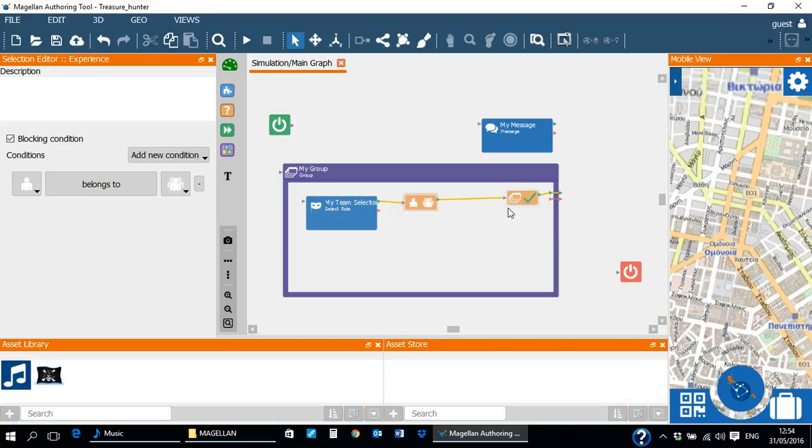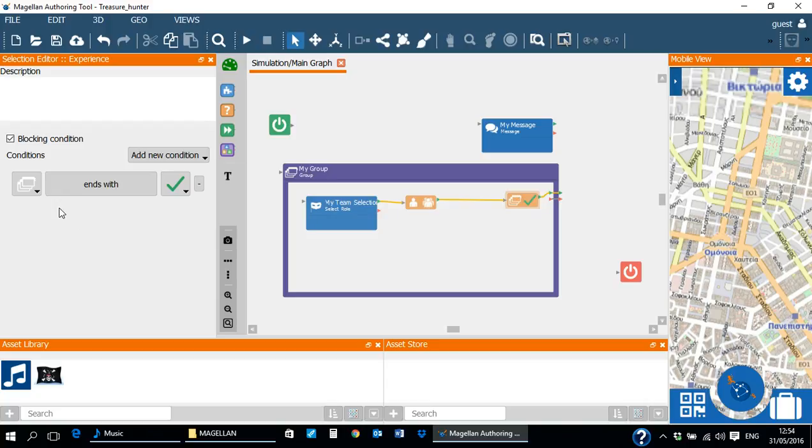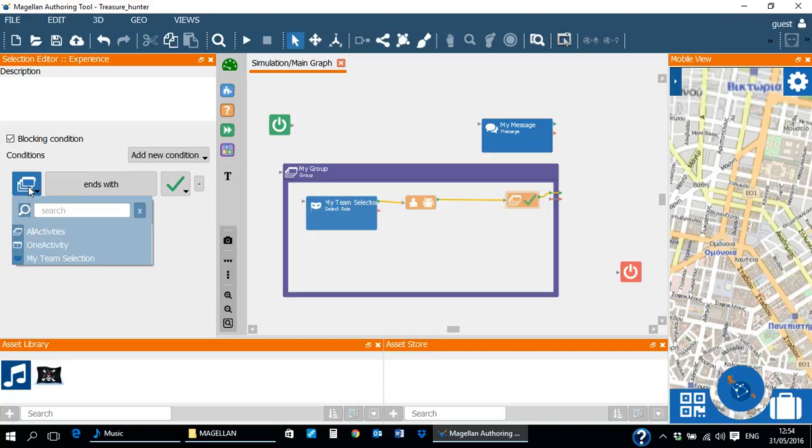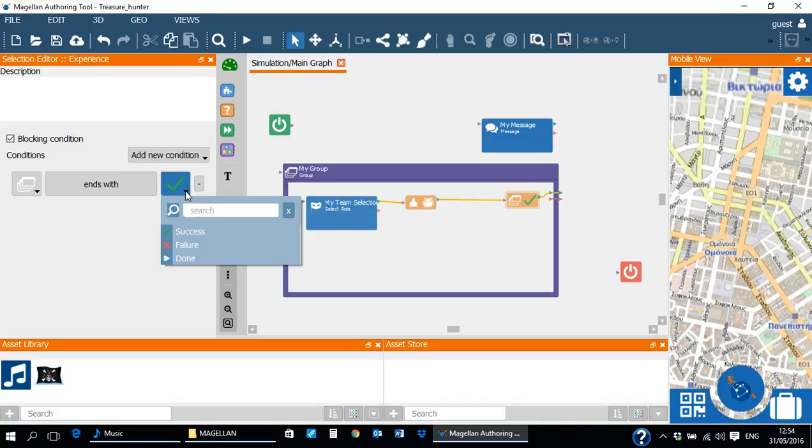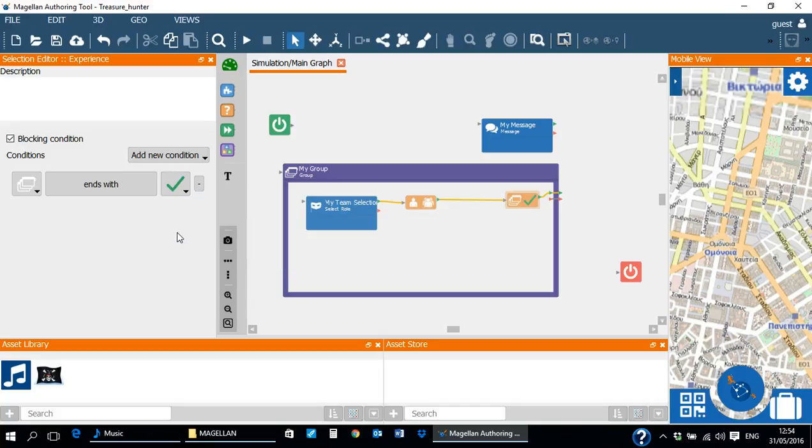Click on the exit condition in the Scenario Editor to see the options available to the author in the selection editor to configure it. Expand the left drop-down list and review the options available to the author. For the treasure hunter game, we will select all activities and the exit condition will check if all activities will end with success or failure, which is selected by the right drop-down list, in our case success.